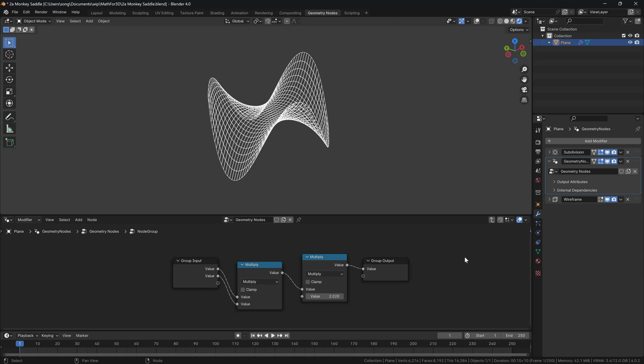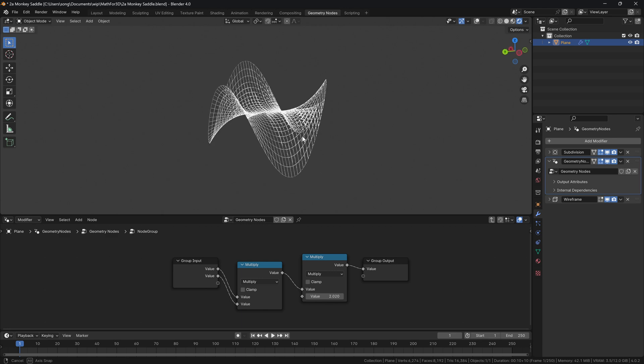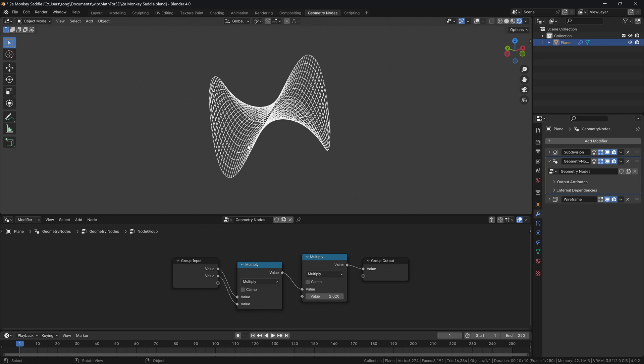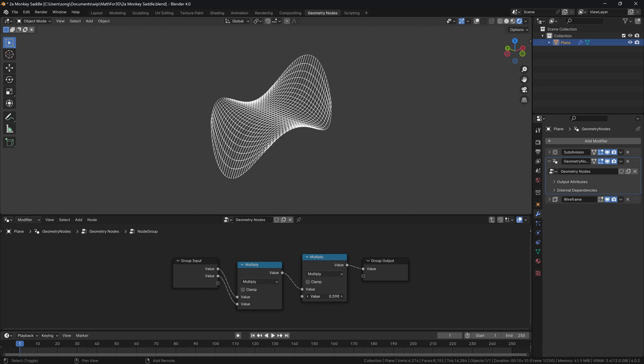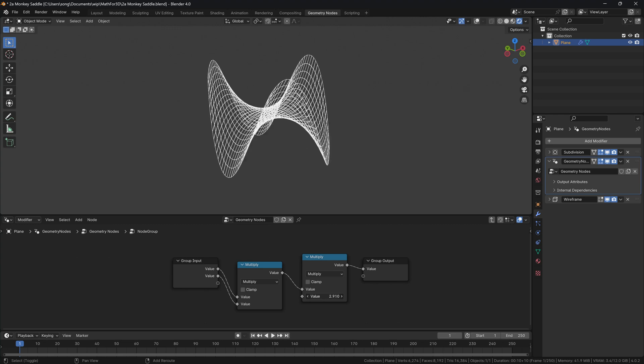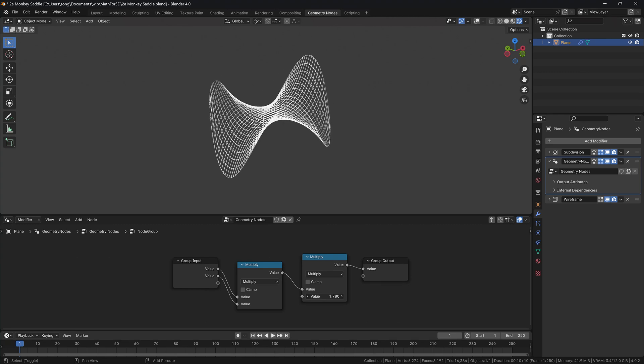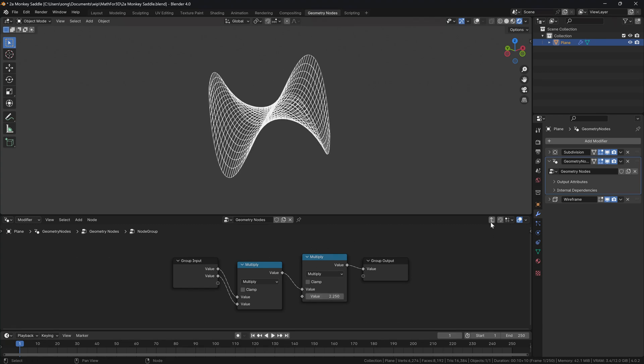Hello, welcome to the first practice session of using math inside of 3D. In this video, we will be taking a look at how we can use the monkey saddle equation to model this surface using Blender geometry nodes, and we will see that we can actually tweak it so it kind of flaps its wings, so to speak.